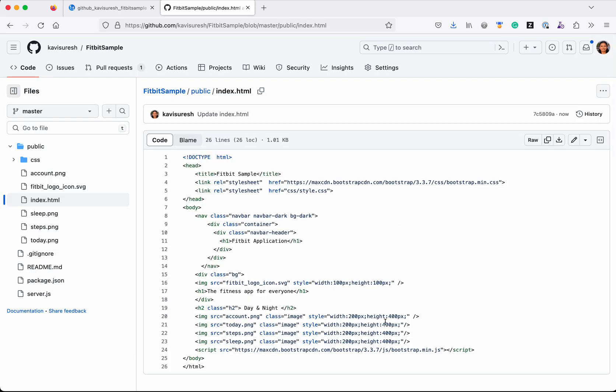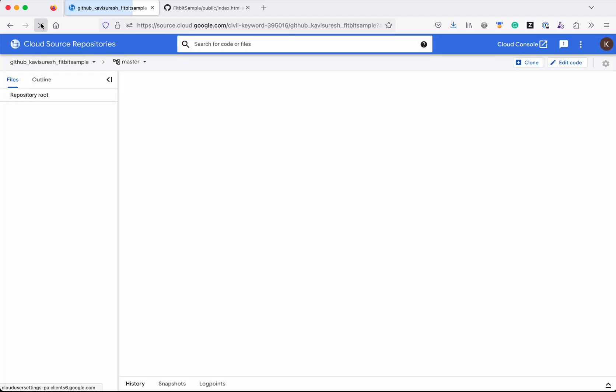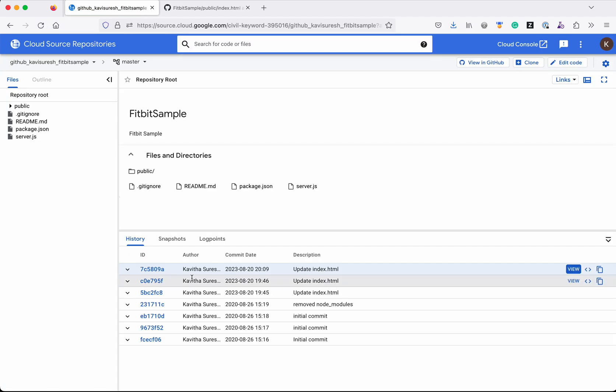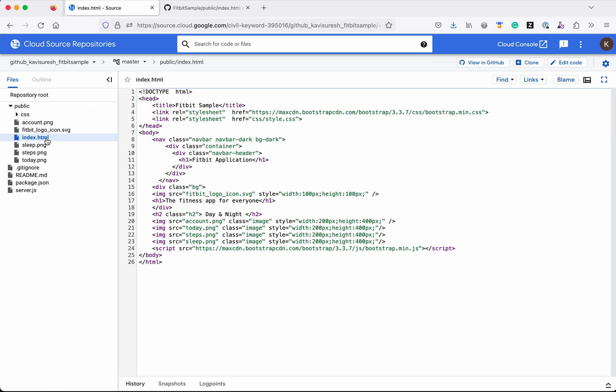I have committed my changes. Now let's go to the Cloud Source Repository and refresh. We could see the new commit has come here, and let's validate whether the files have been changed.